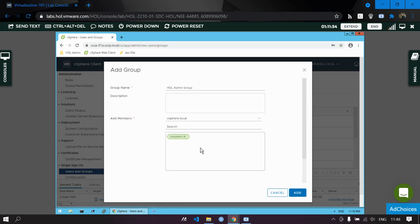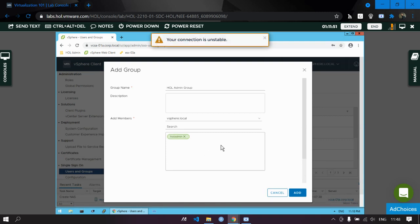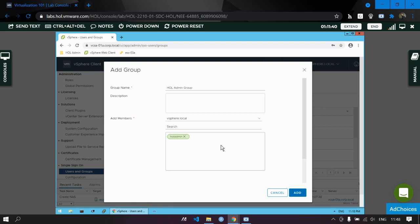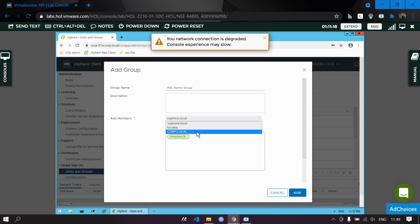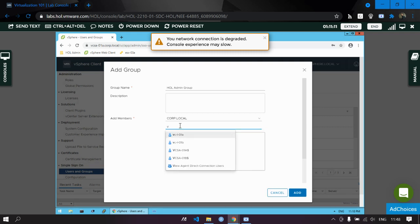Search for 'hul' and here is your user — the member is now added. Suppose you need to create a group with members from different domains. For example, one member from vSphere.local and another from corp.local. Just switch the domain, search, and select the desired member.